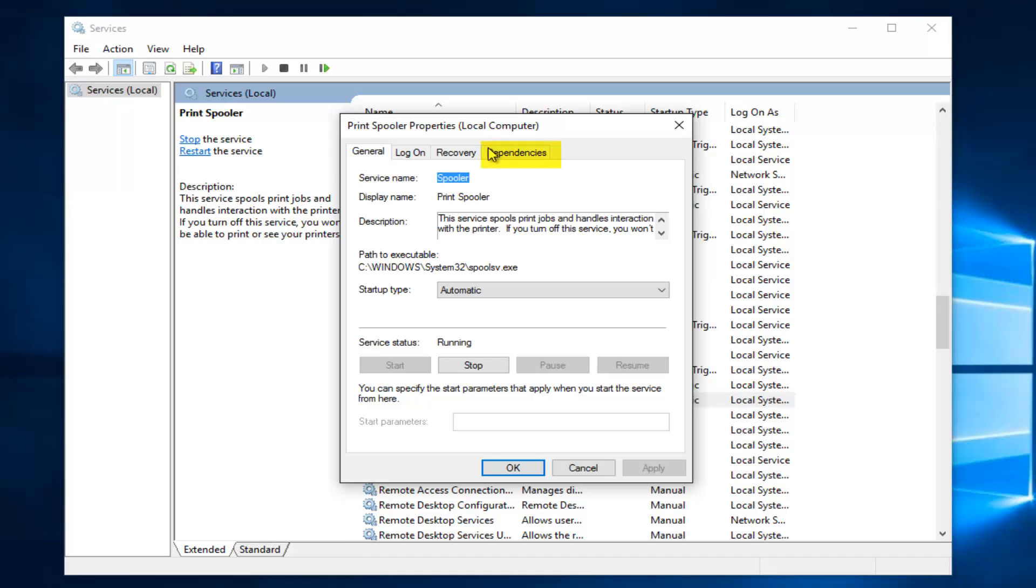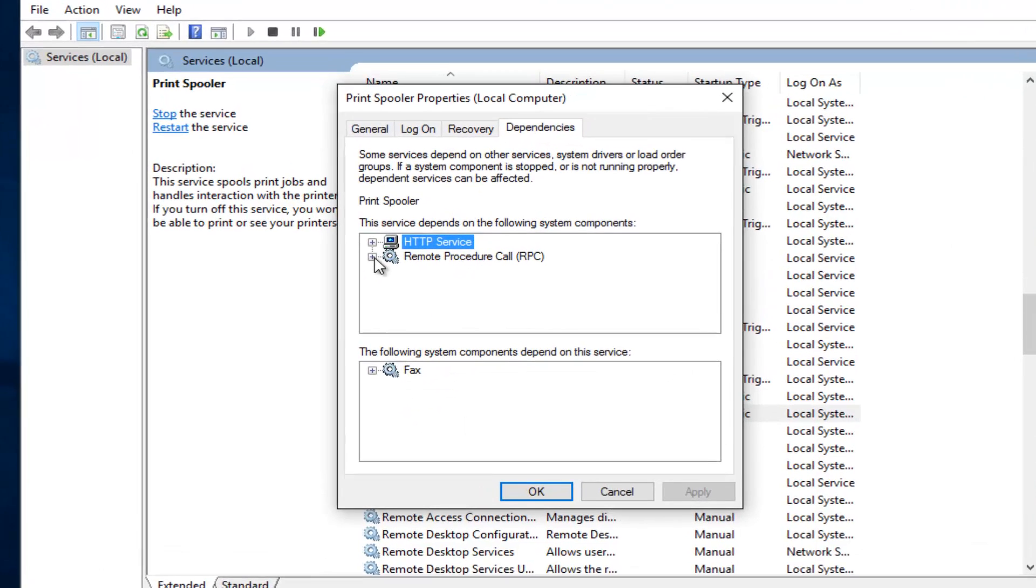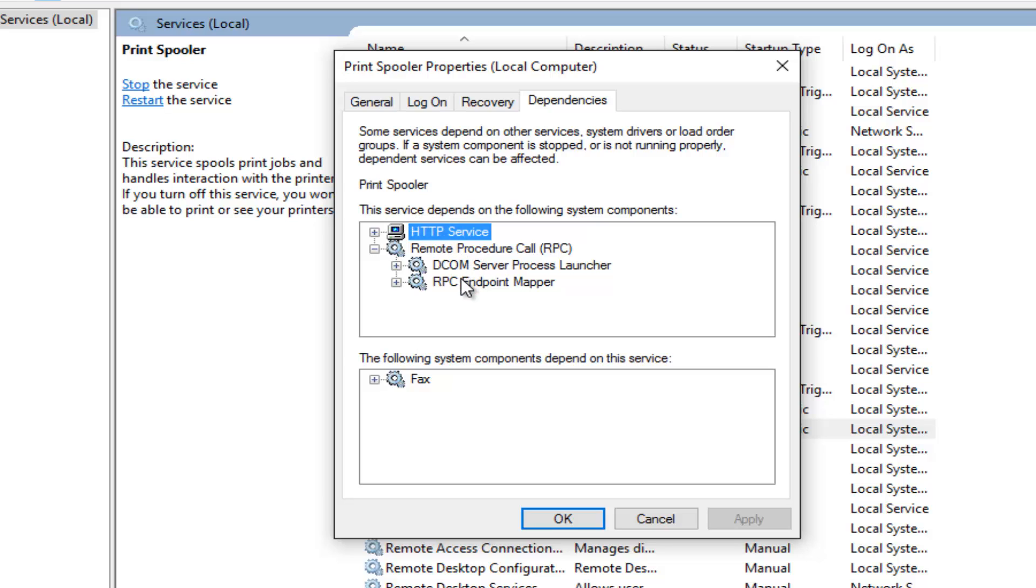Underneath dependencies at the top right, click on the dependencies tab. Left click on that next to remote procedure call. You see we have two services right here and as the name would suggest, the services are dependent upon the print spooler service. After we're done going through this, I want you to check out both of these services and make sure they are both on as well and set to automatic.